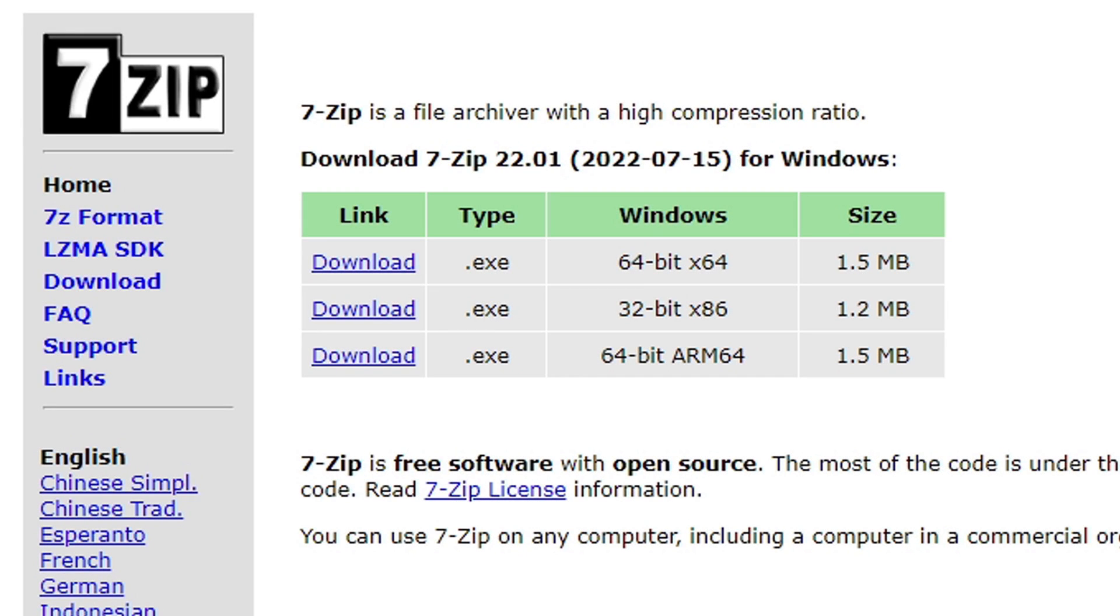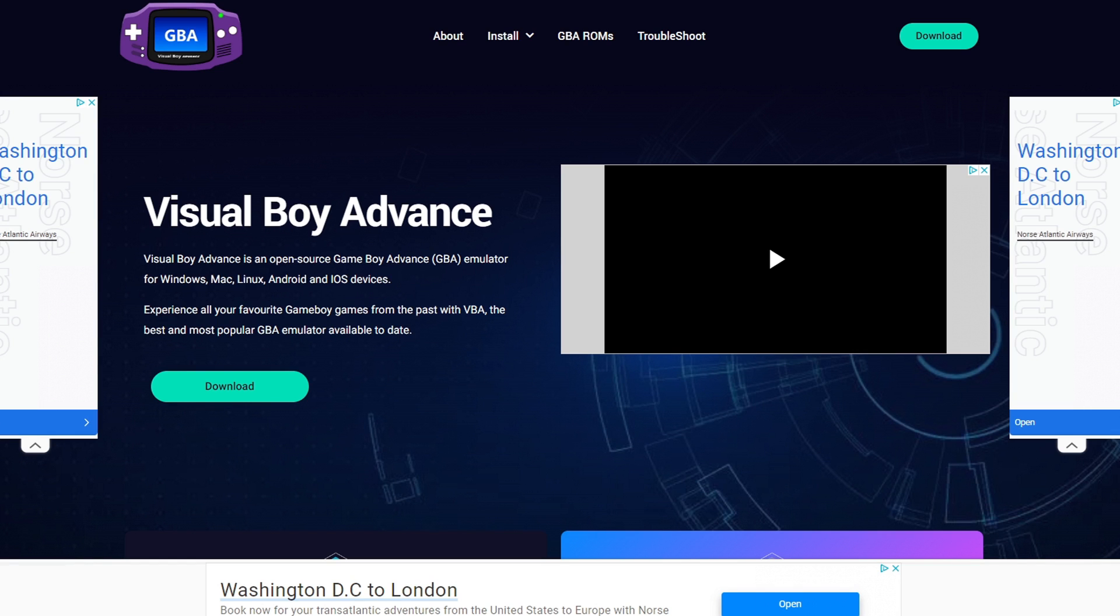Okay guys, the first thing we're going to need is 7-Zip. We're going to use this to extract the emulator. Link to this page is in the description below. Once you have 7-Zip installed,